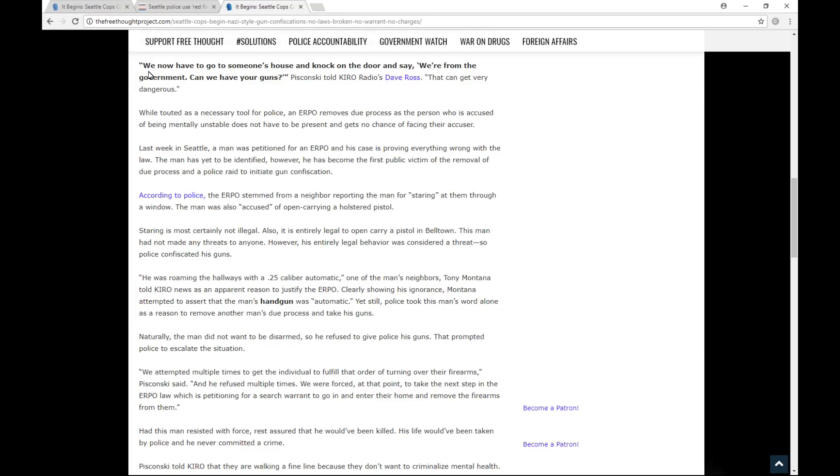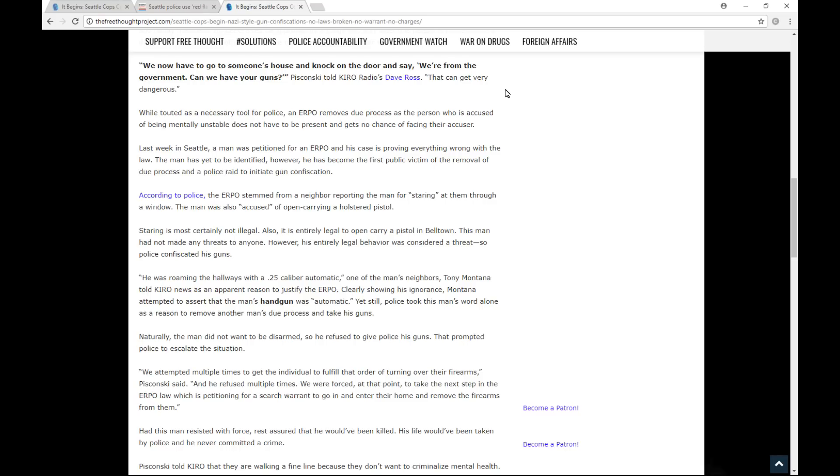this is a little bit more about the specific incident in Seattle, and the first part is about an interview on a local radio station. We now have to go to someone's house and knock on the door and say we're from the government. Can we have your guns? Piskonsky told Cairo Radio's Dave Ross. That can get very dangerous. Piskonsky is the guy in charge of this program for the Seattle Police Department. While touted as a necessary tool for police, an ERPO removes due process as the person who is accused of being mentally unstable does not have to be present and gets no chance of facing their accuser.